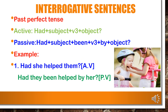Past perfect tense in interrogative sentence: for all subjects, use 'had'. In active voice: had plus subject plus V3 plus object. In passive voice: had plus subject plus 'been' plus V3 plus 'by' plus object. Example: 'Had she helped them?' becomes 'Had they been helped by her?' 'Had' remains unchanged. 'Them' changes to 'they' as the subject. 'Help' changes to 'helped' (V3). 'She' changes to 'her' as the object.